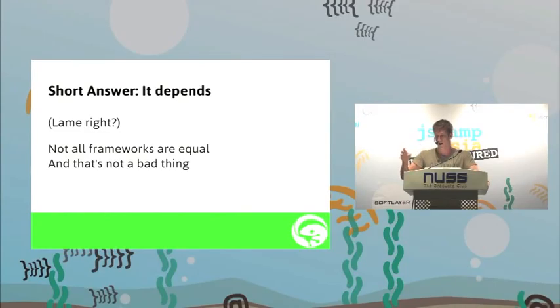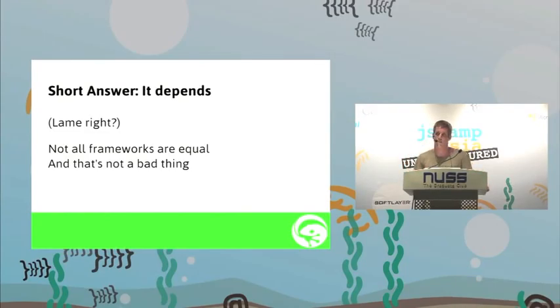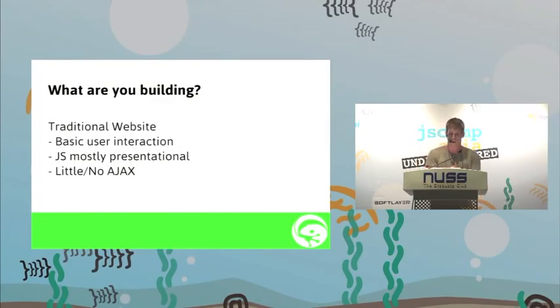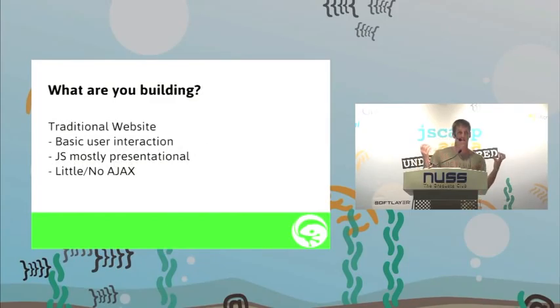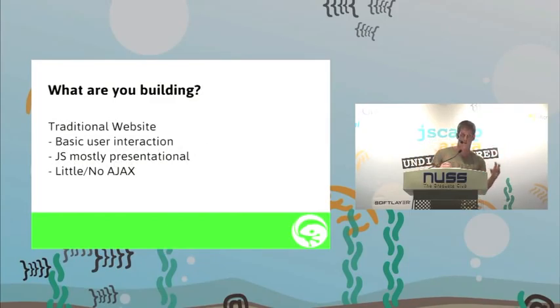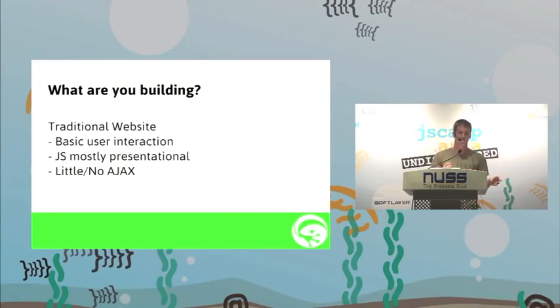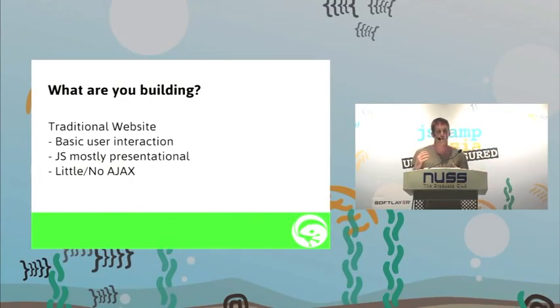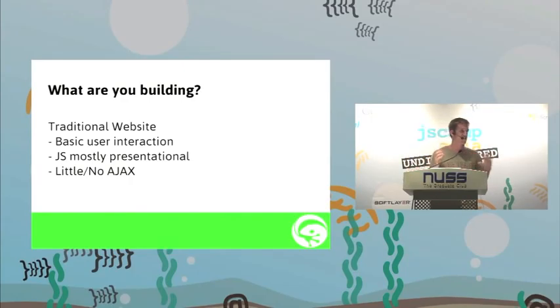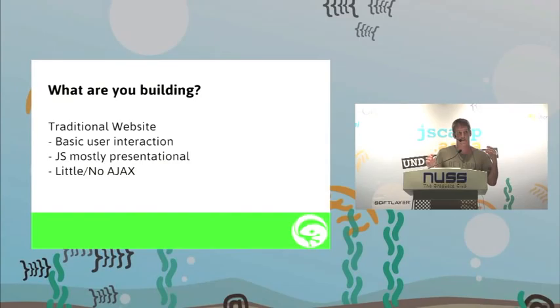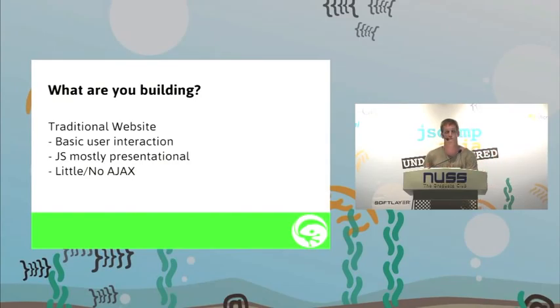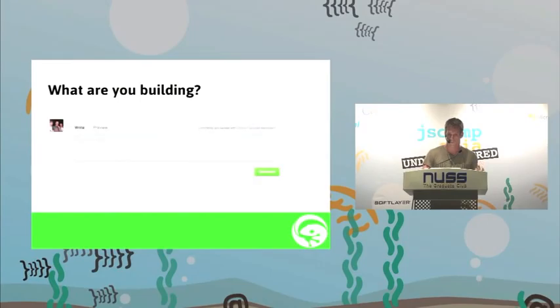We've got a few backbone builders here, right? What are you building? If you're building yourself a traditional style website, basic user interaction, it's more of a consuming than dealing with a website. If your JavaScript is mostly dealing with presentation, and there's little or no Ajax talking to the server, then honestly, you're probably not going to need any sort of framework or anything at all. Again, back with my comment.